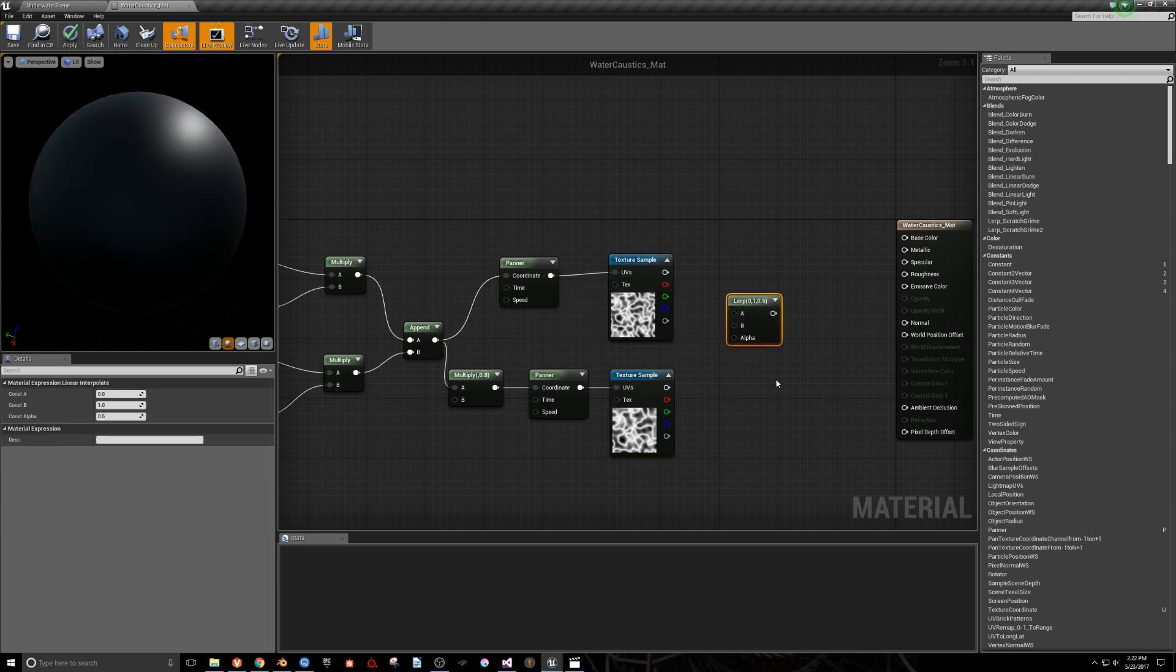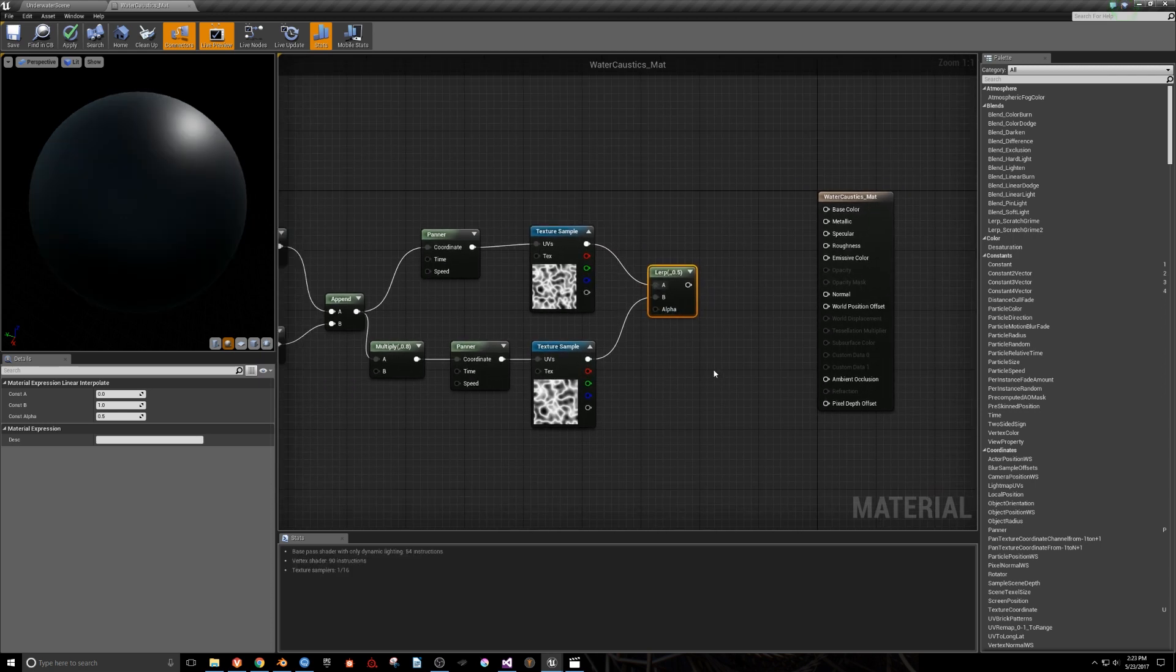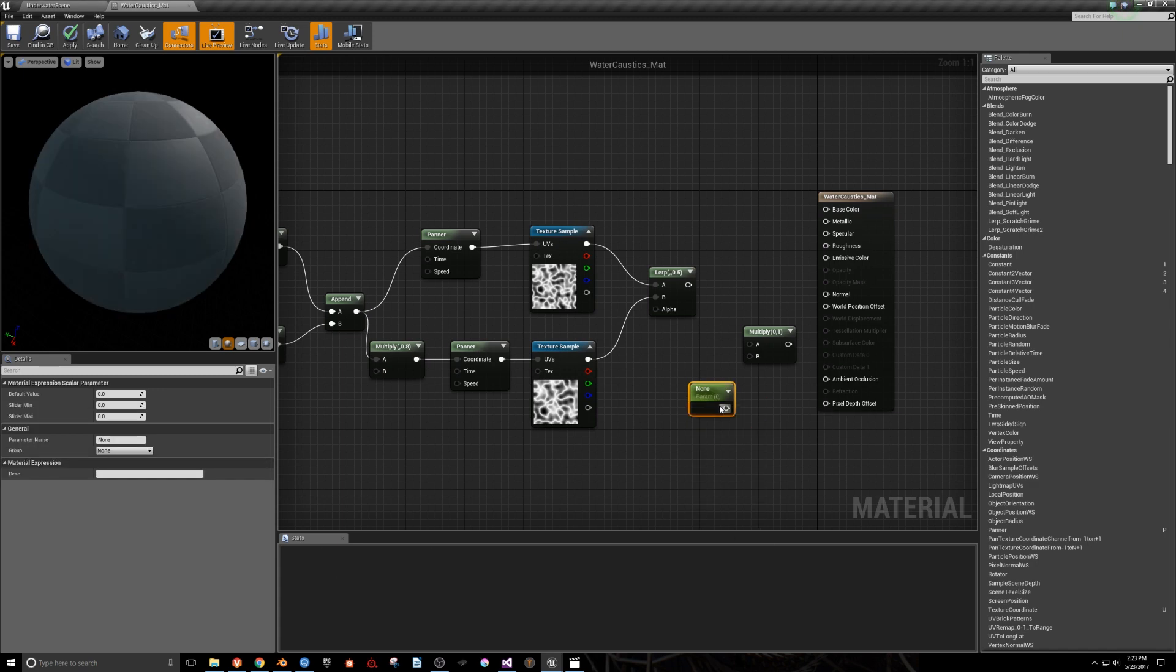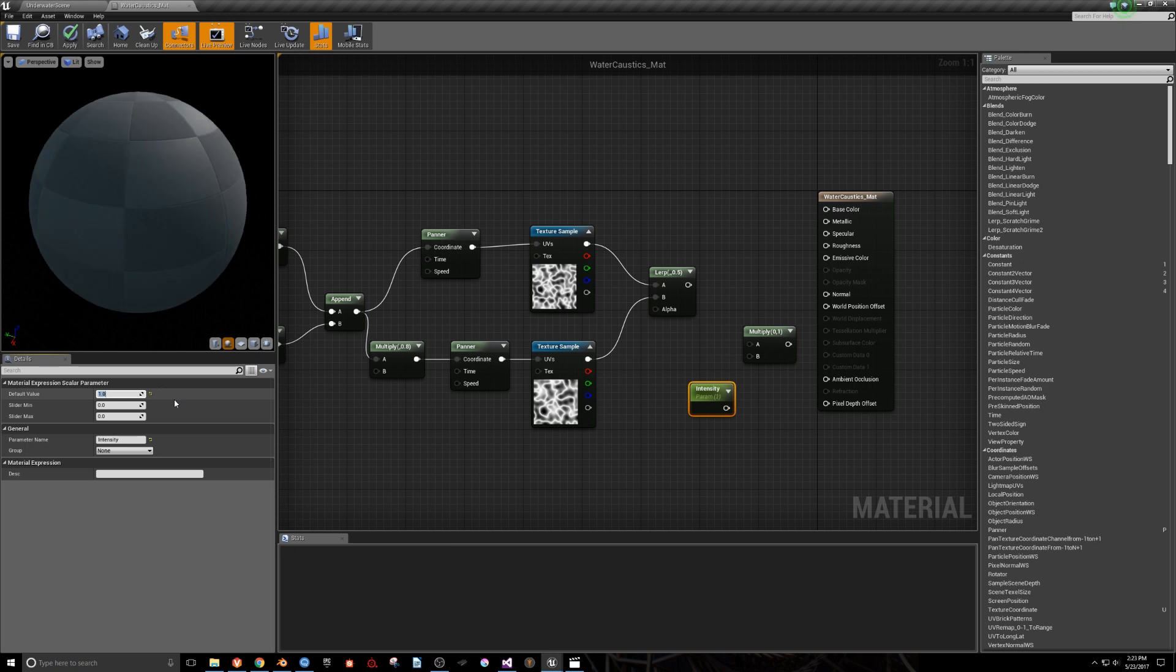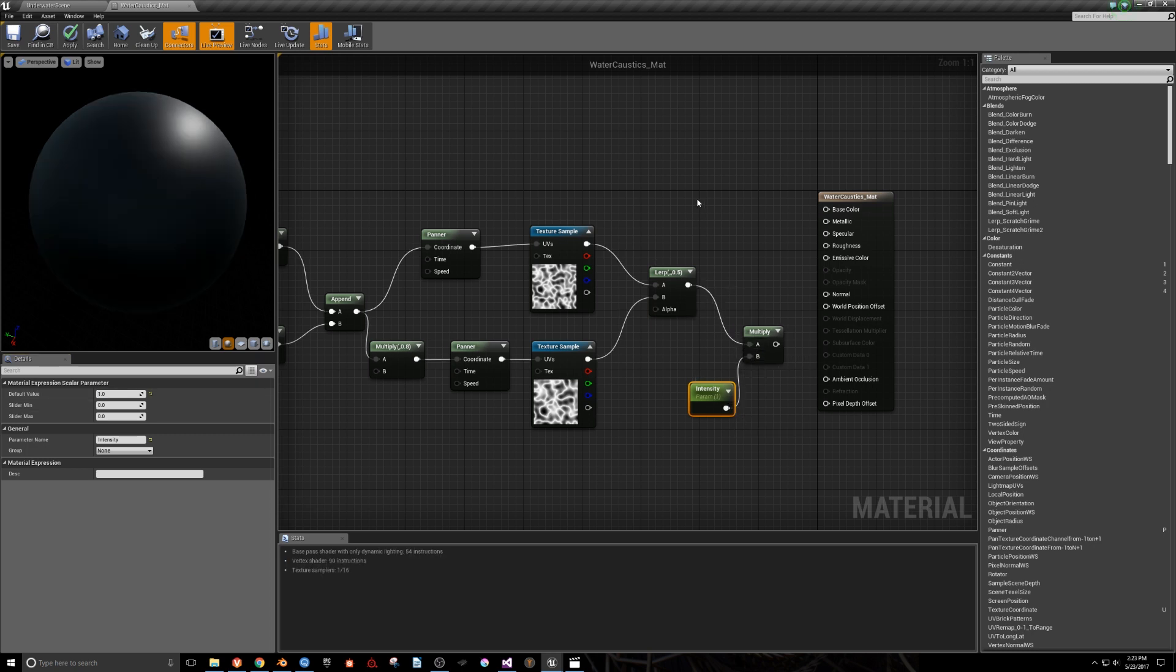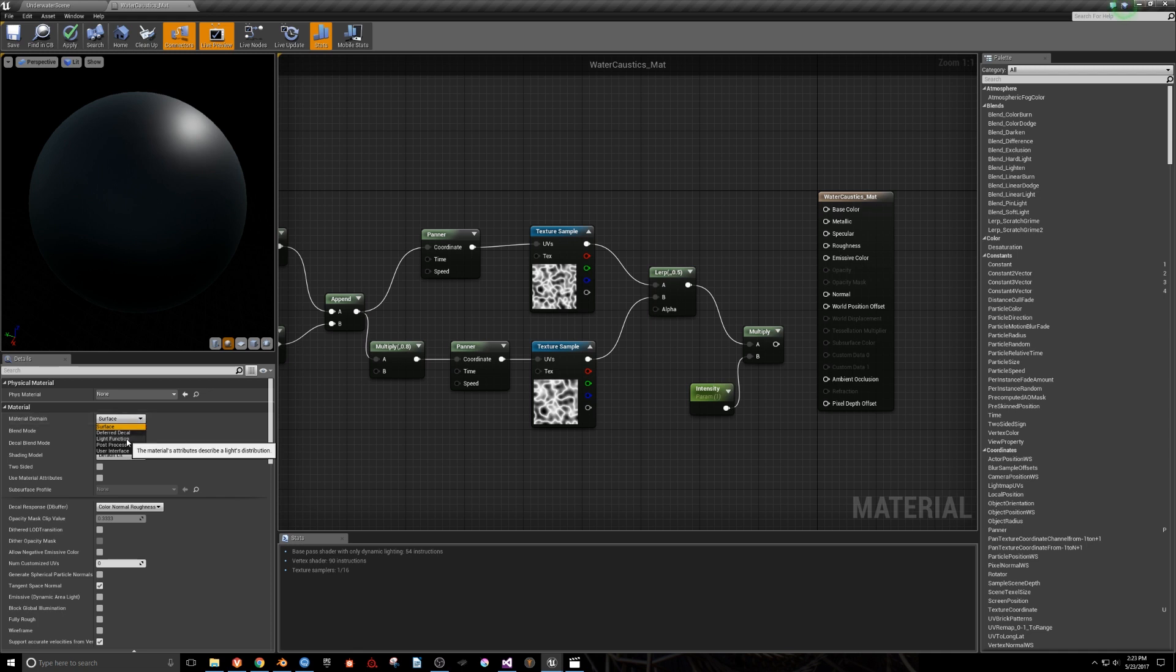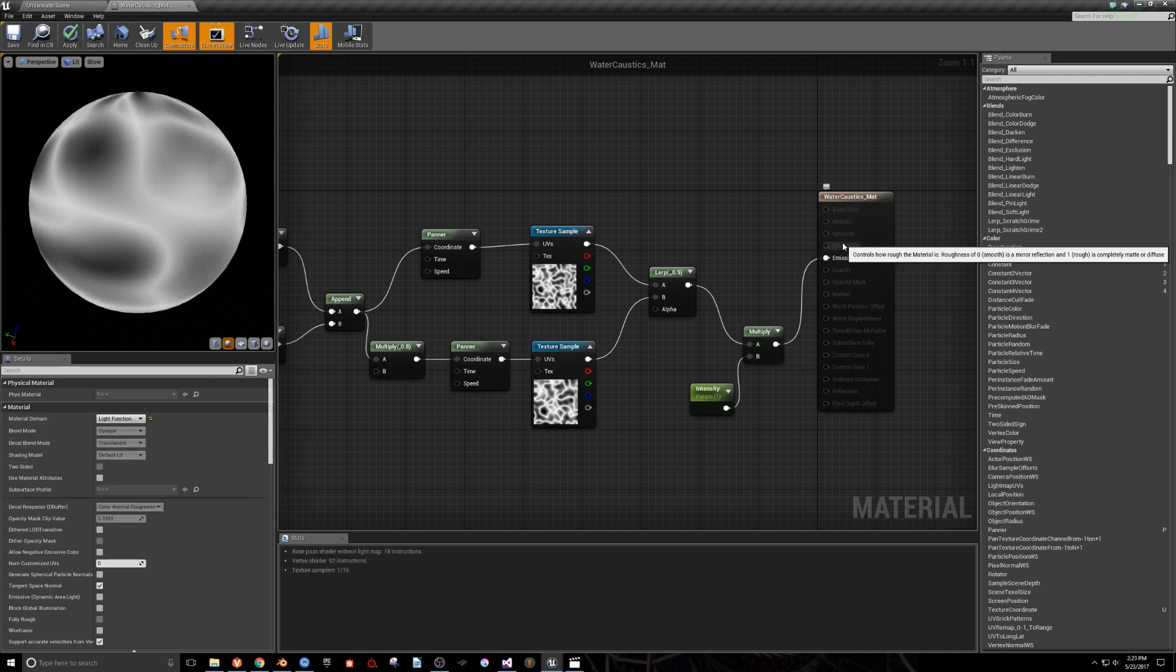We'll bring in a Lerp node to combine the two images together, and multiply the result by an intensity parameter. We'll set this to 1 by default. Last but not least, we'll click in a blank area of the graph, and set the Material Domain to Light function in the Details panel. Now we'll just pipe the Multiply into the Emissive Color.